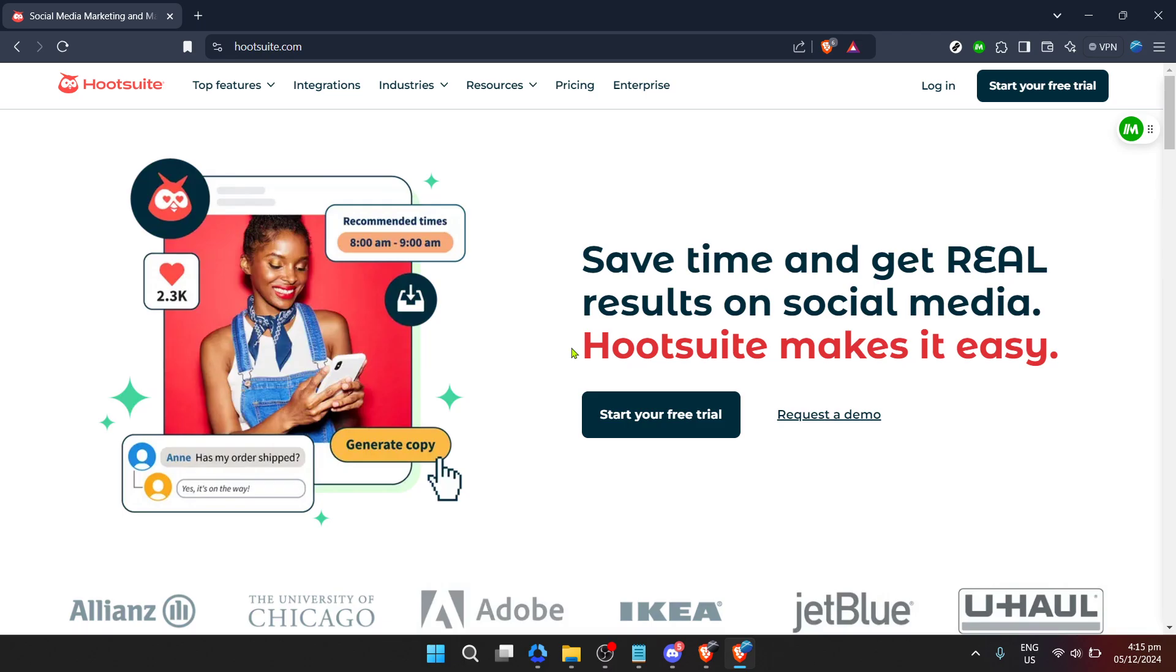Scheduling posts in advance is a fantastic way to maintain a consistent presence online without having to glue yourself to a screen 24/7, and Hootsuite is one of the best tools out there for doing just that. So let me guide you through the process step by easy step.